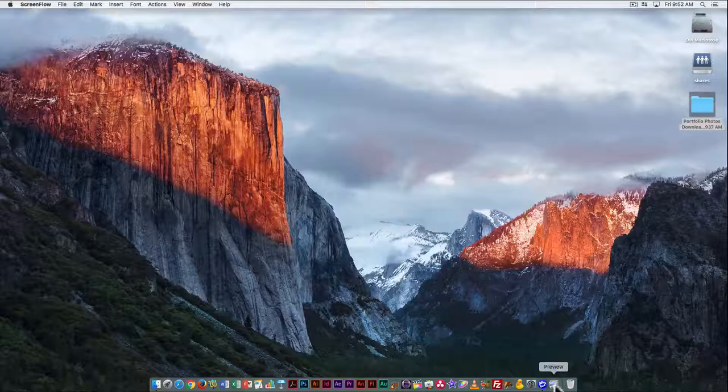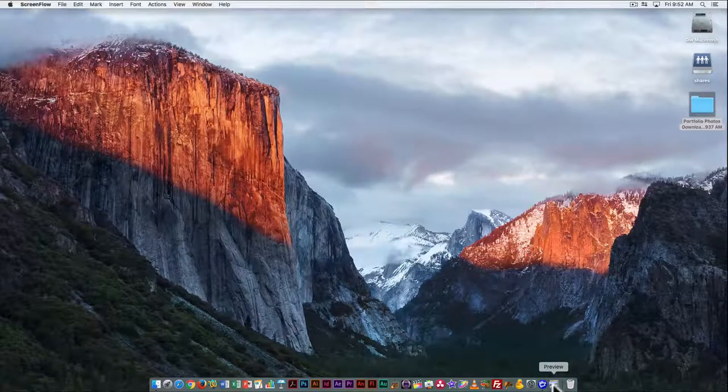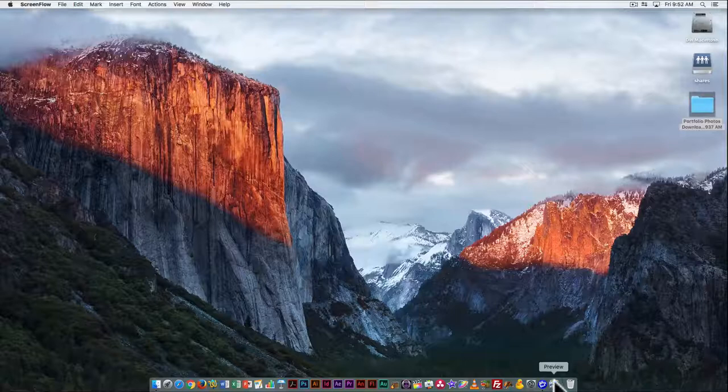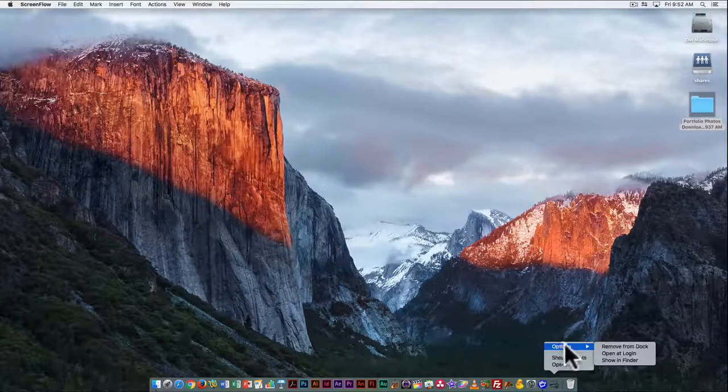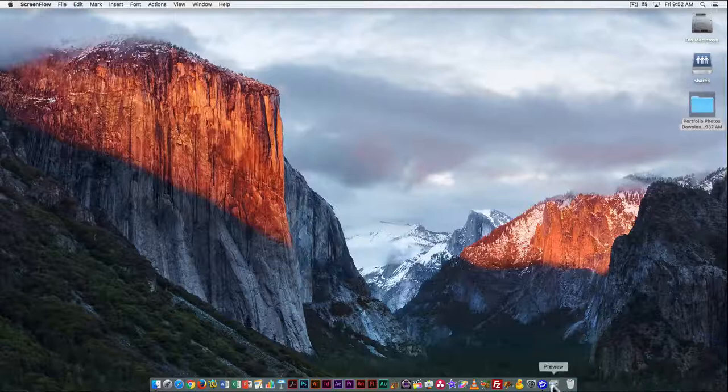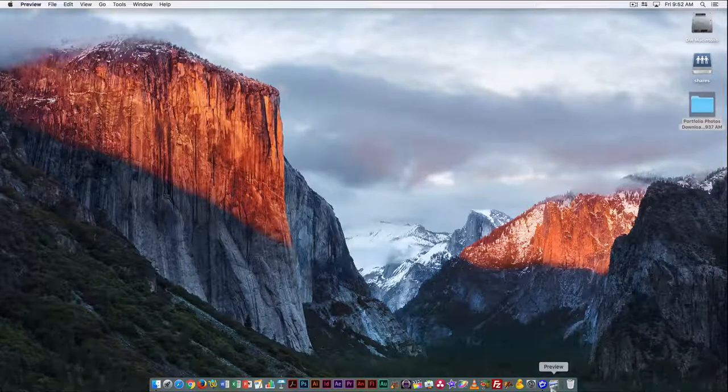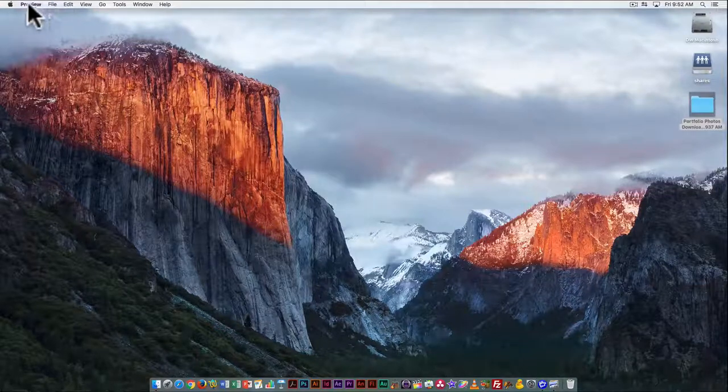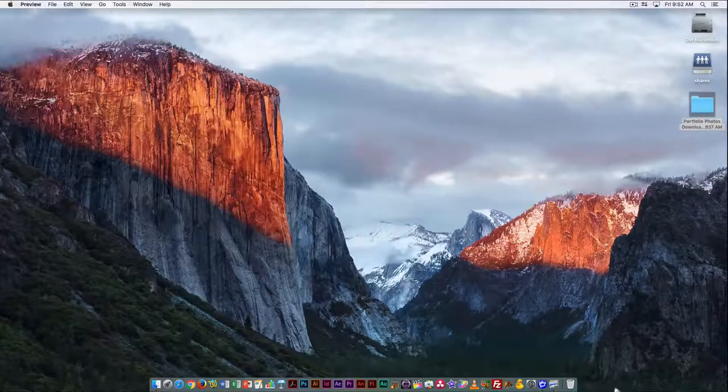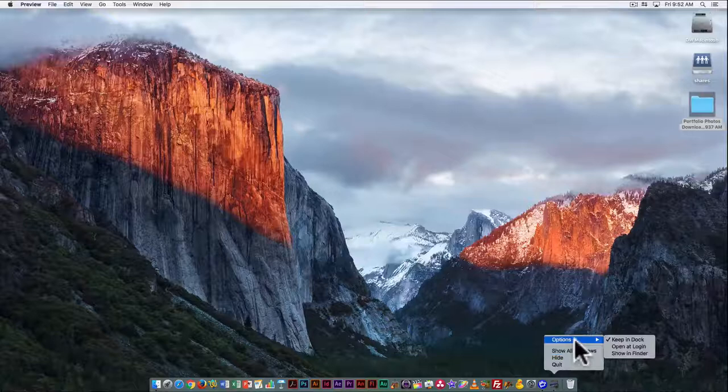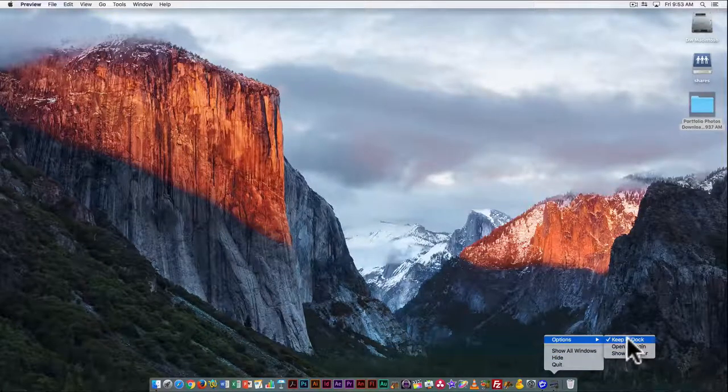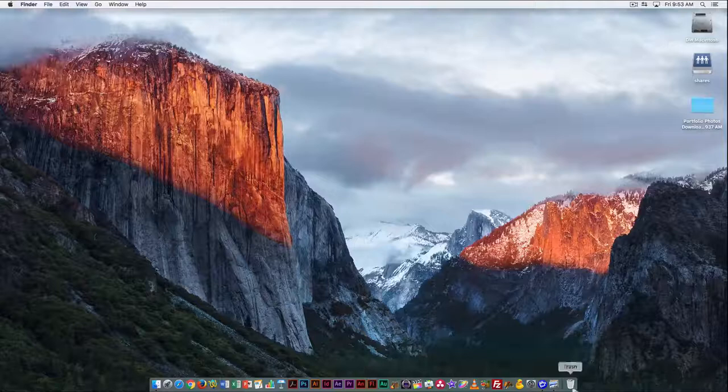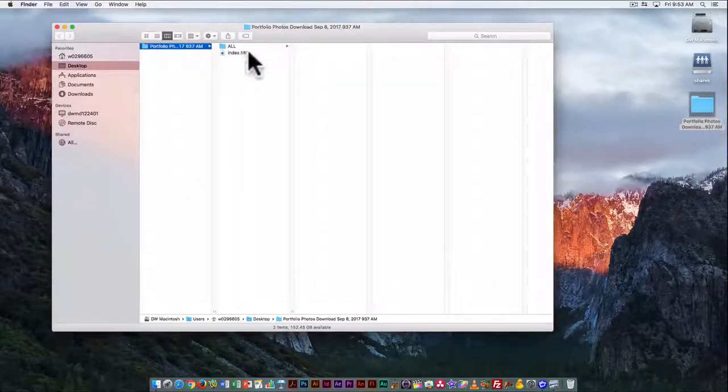Here at the bottom I can see Preview is down here on the dock. I've added it there. If you need to add something that isn't automatically on the dock, you can do it by clicking on it, right-clicking, going to options, and changing it to keep in dock.